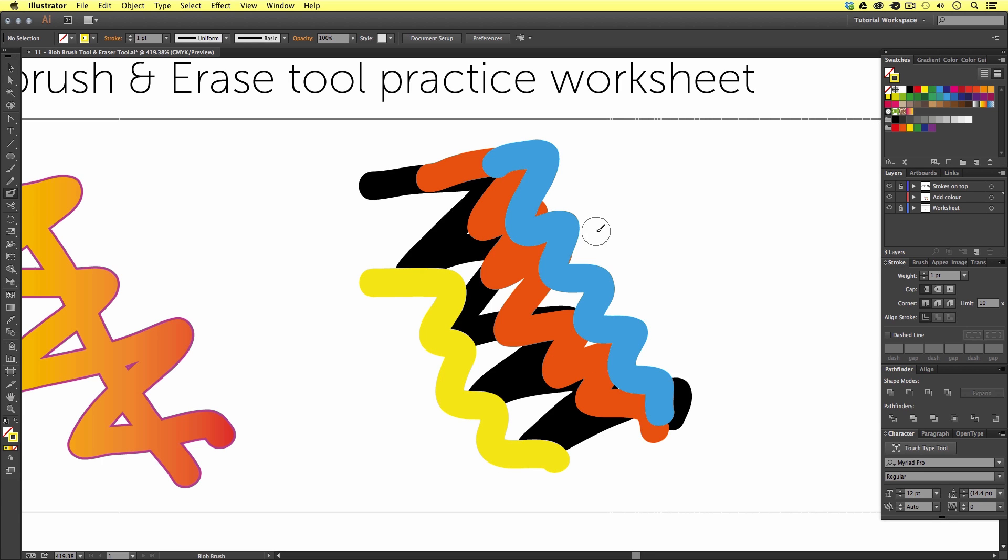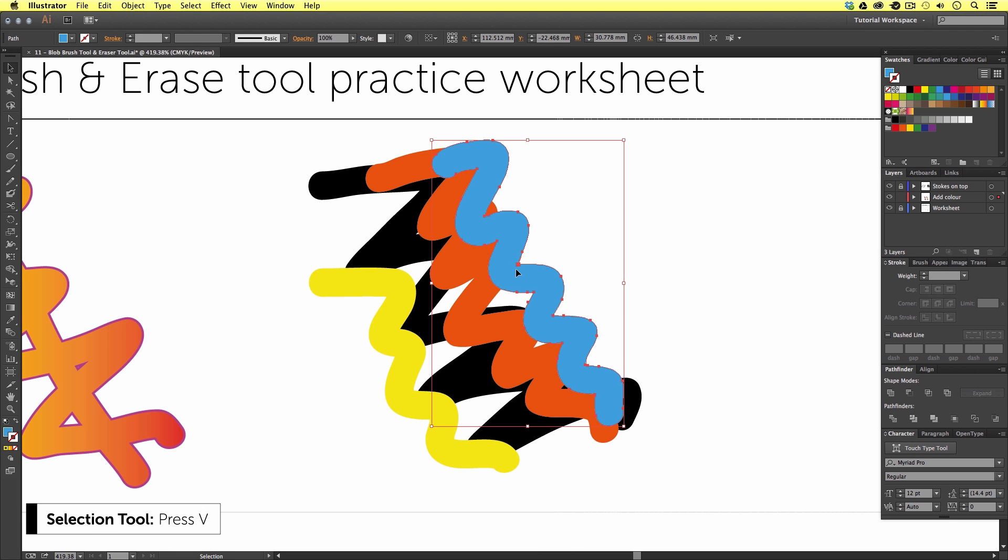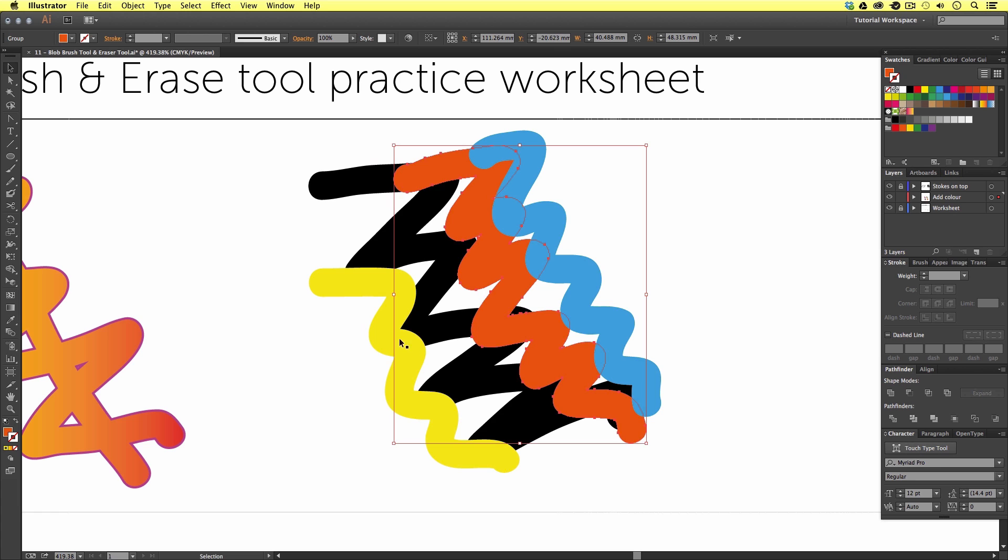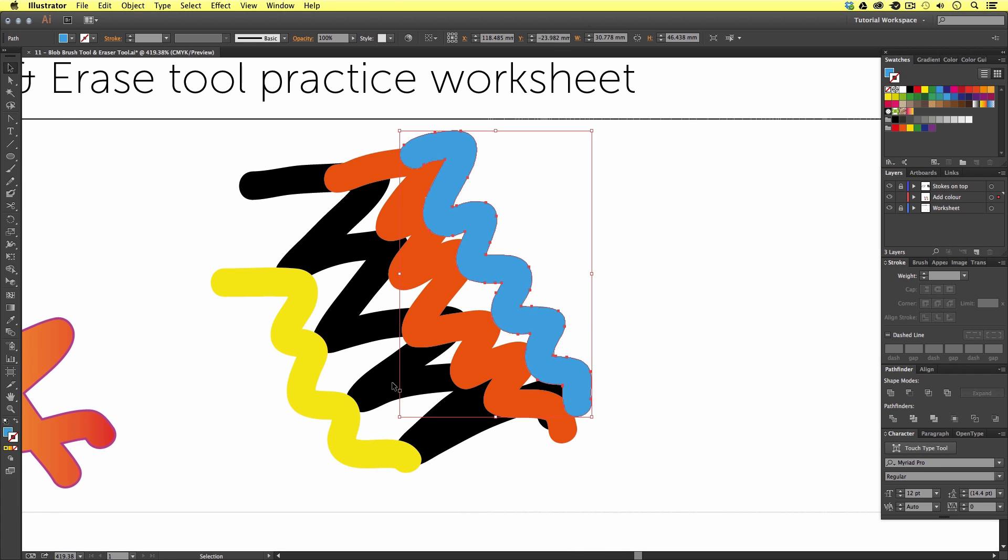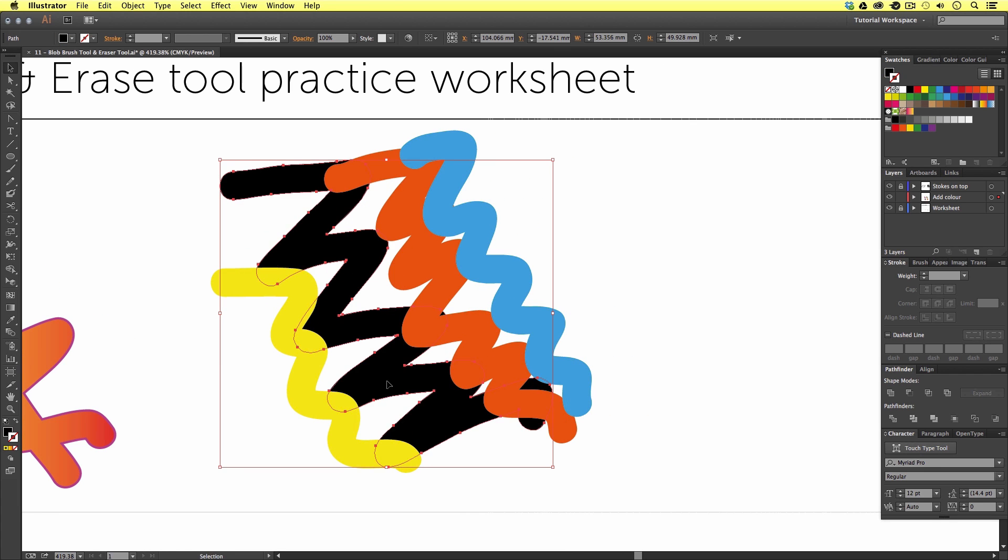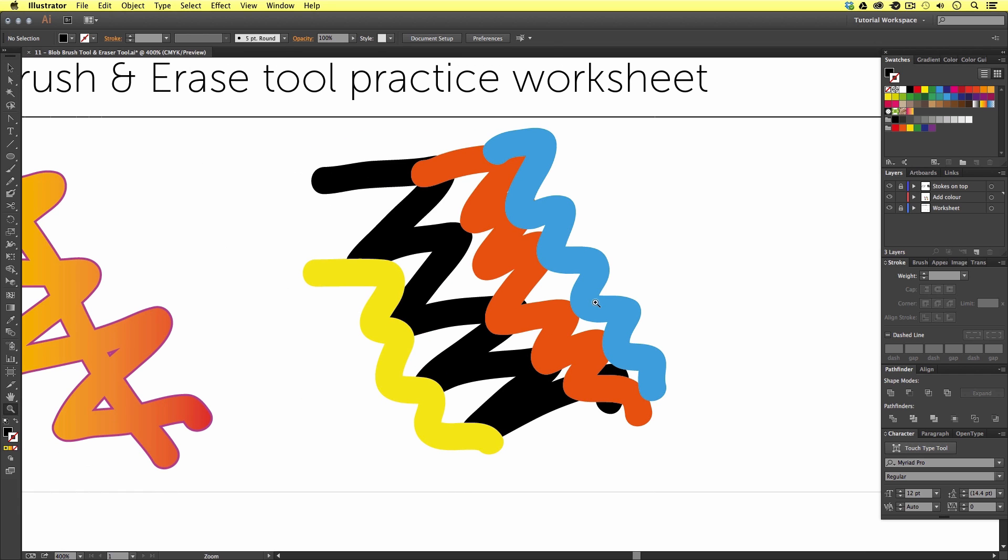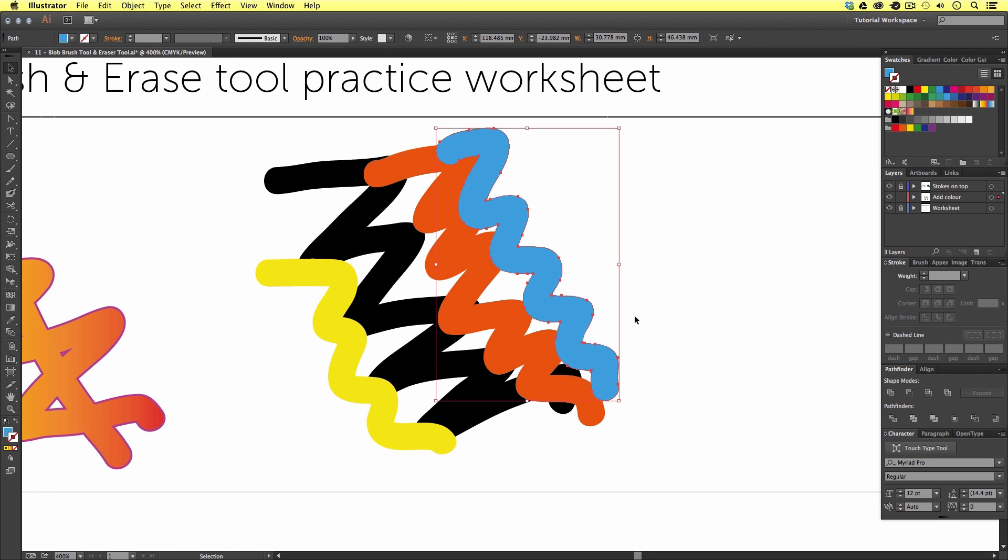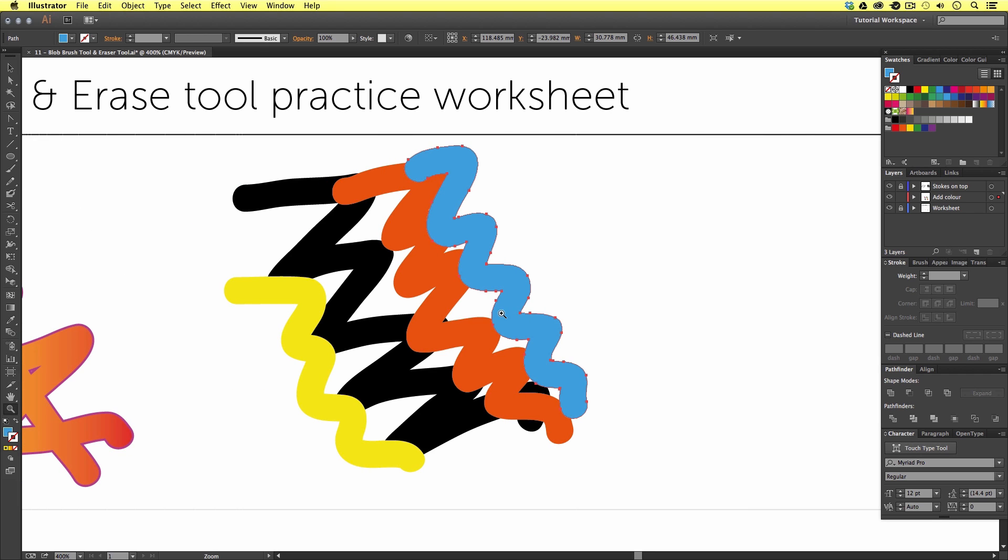This time if I press V to activate the selection tool and click on the colour vectors we can now see that there are in fact individual objects. So earlier we learned that the blob brush tool can draw and merge vector shapes but it's only by colour. If you use the blob brush tool to draw and use the same colour to draw on top only then will it merge together. If you use different colours they don't merge. It's as if the colours distinguish them as individual elements. So keep that in mind.